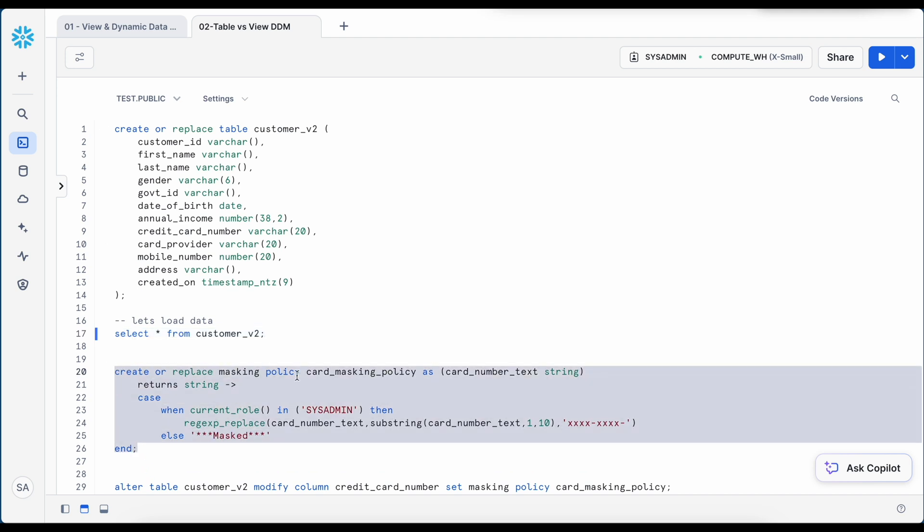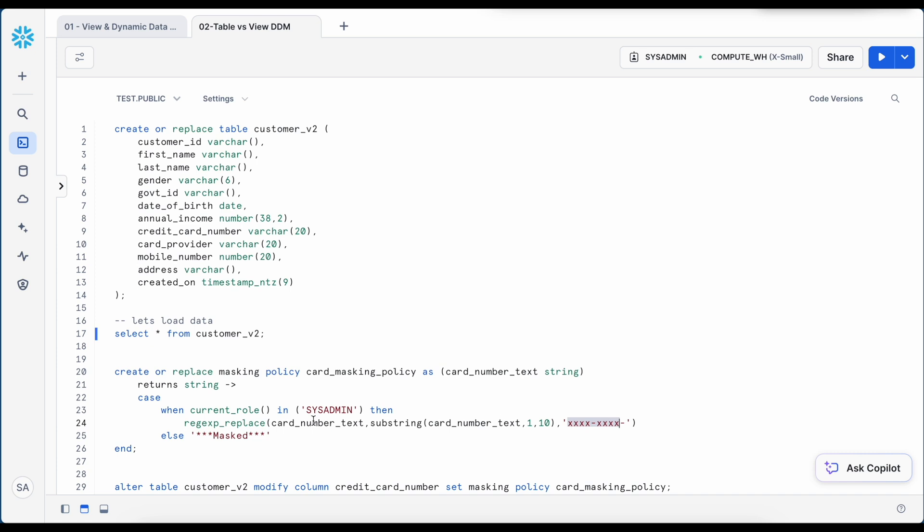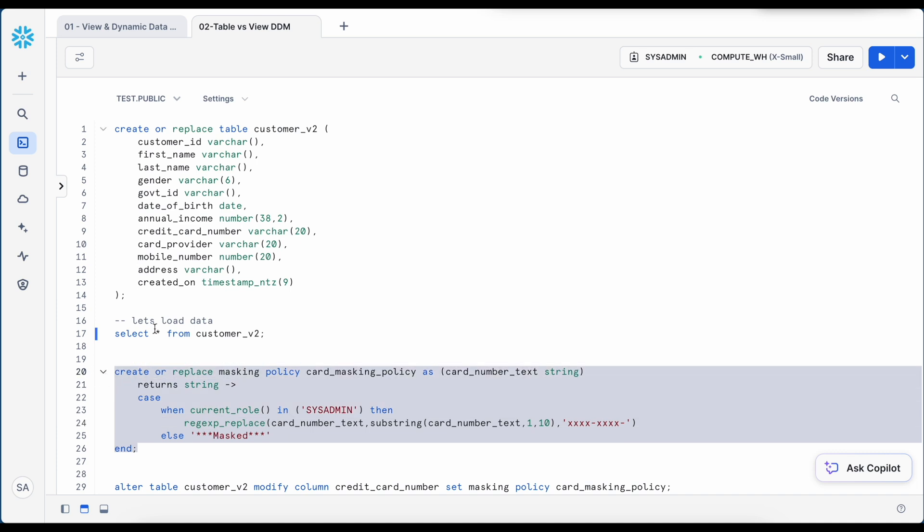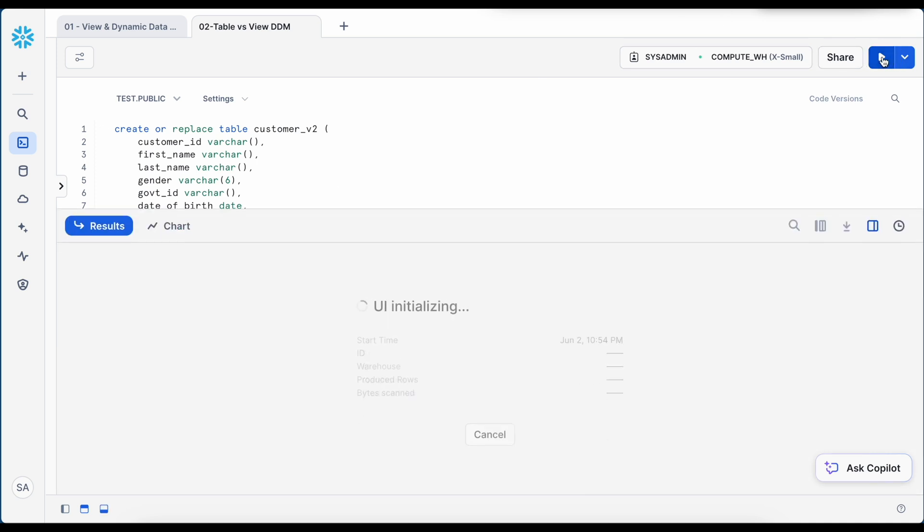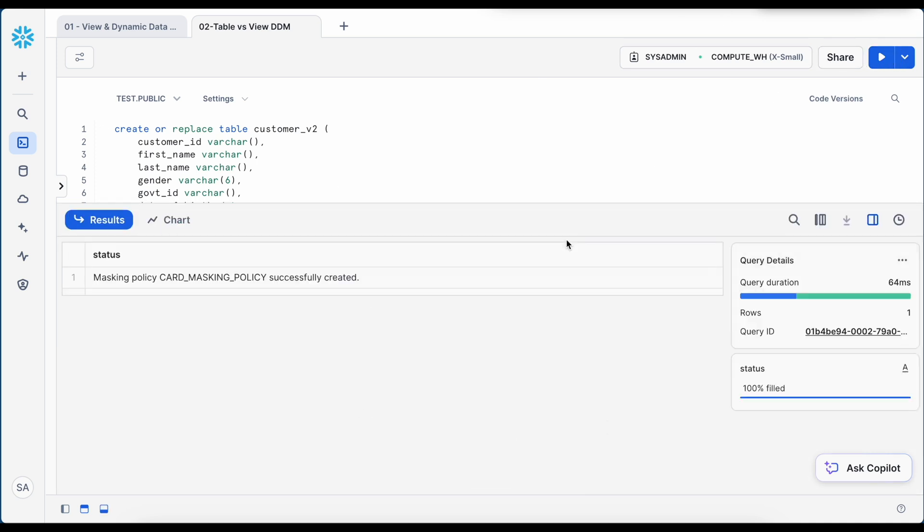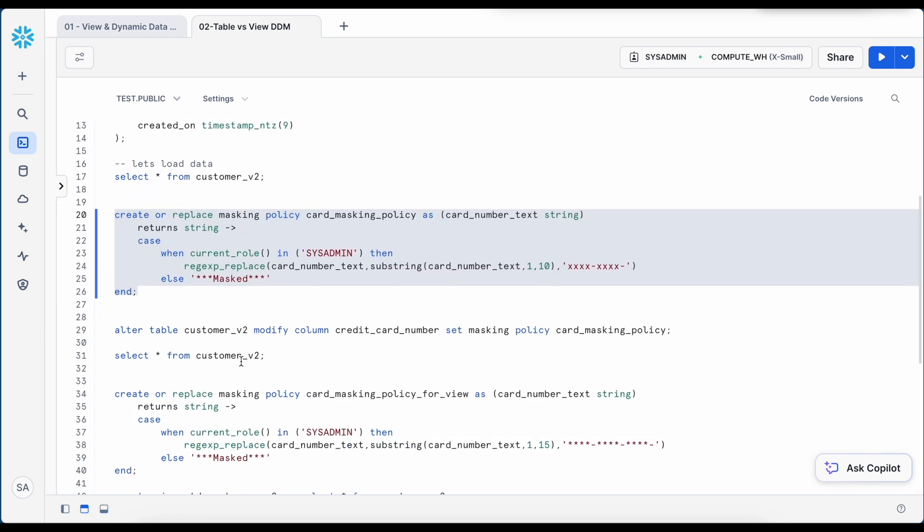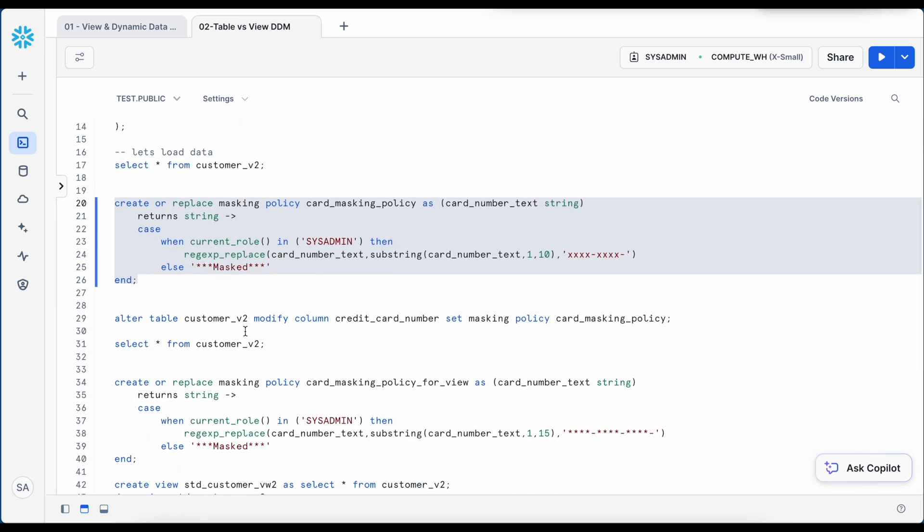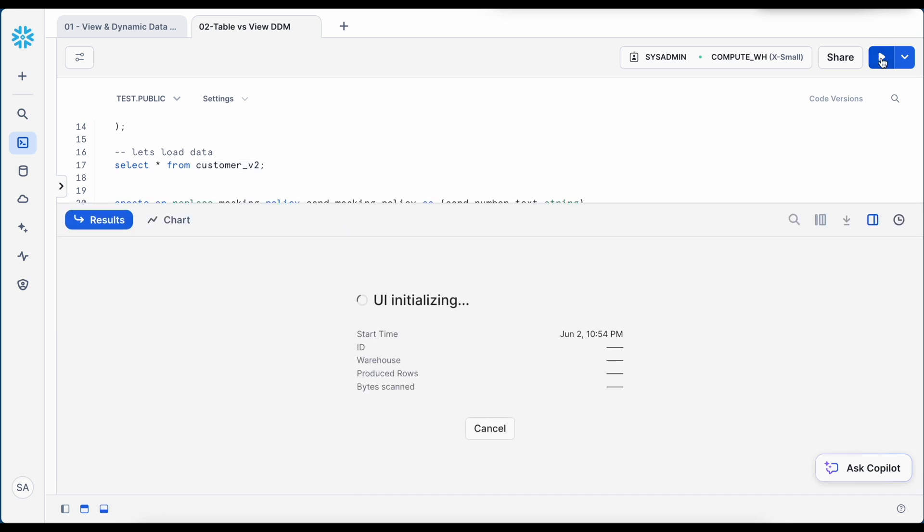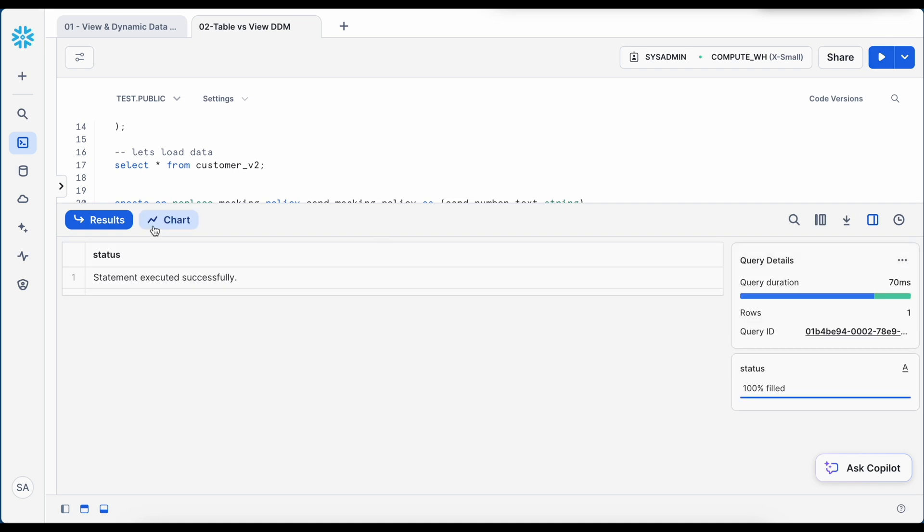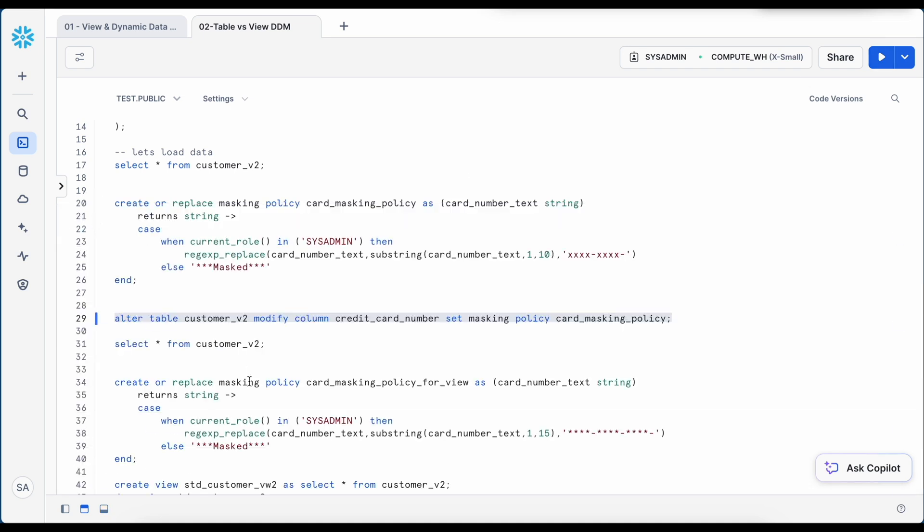Now I am going to create card masking policy. So if you look into this card masking policy, if the role is system admin, it masks the card number partially. And if the role is other than system admin, it actually does the full masking. So let's create this masking policy. So my card masking policy is created successfully. Now I am going to alter my customer v2 table and associate this card masking policy with card number. So my policy is created.